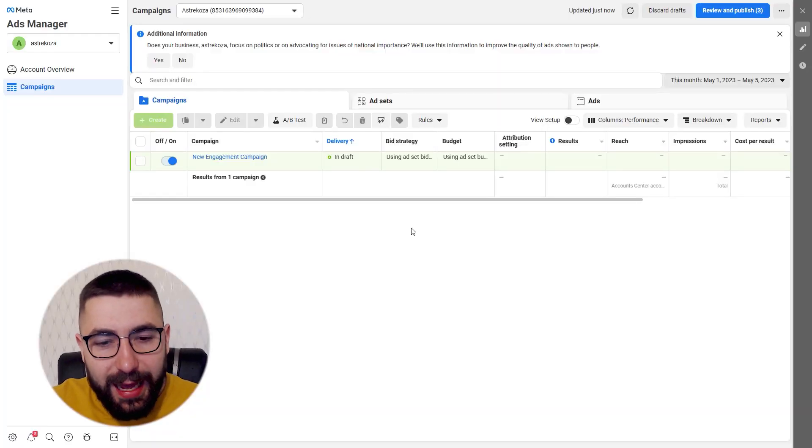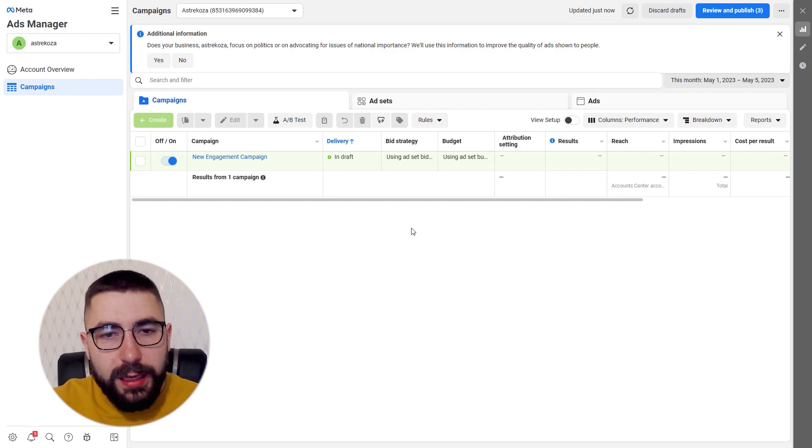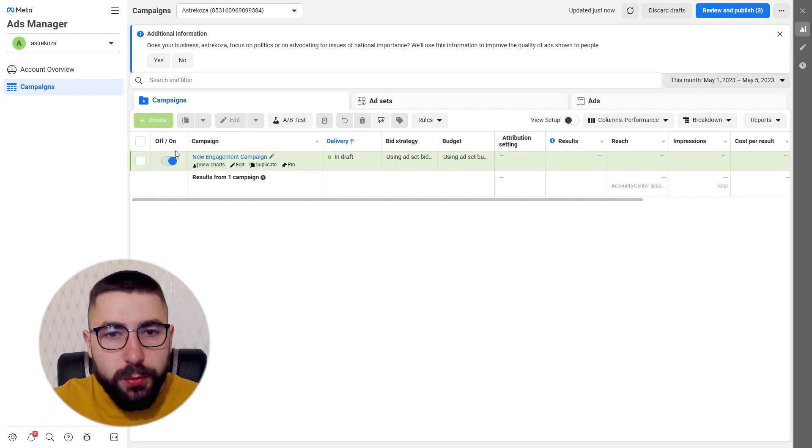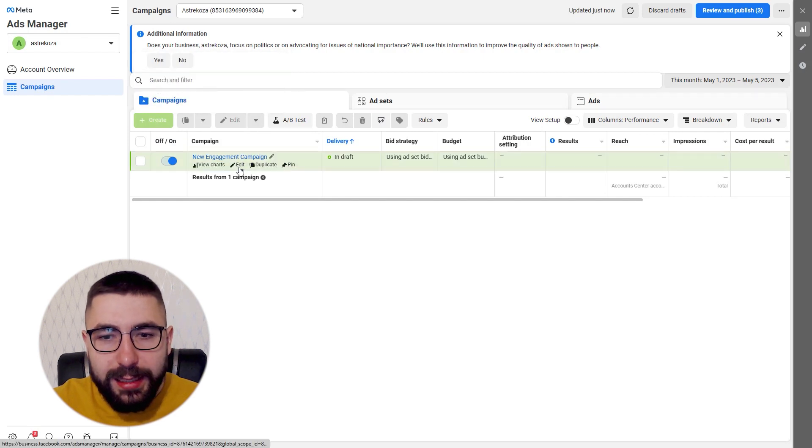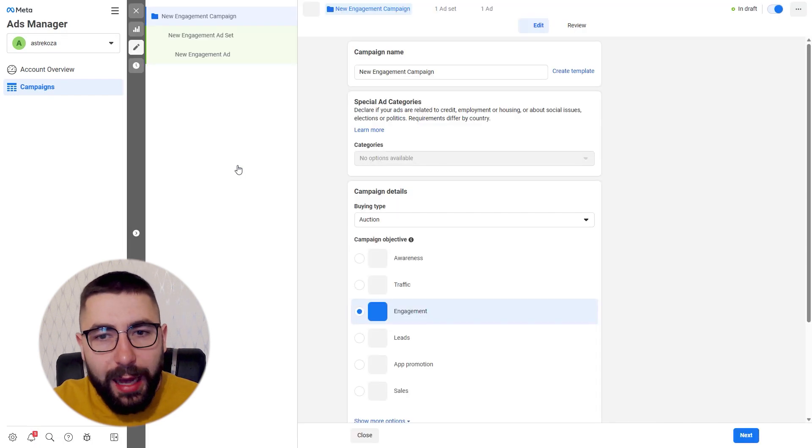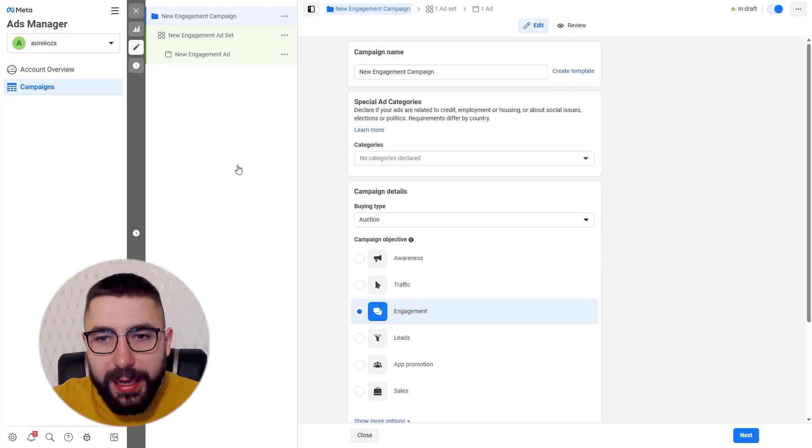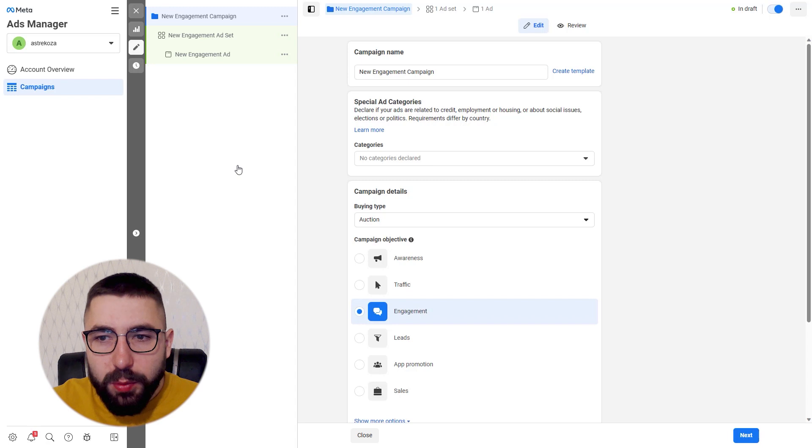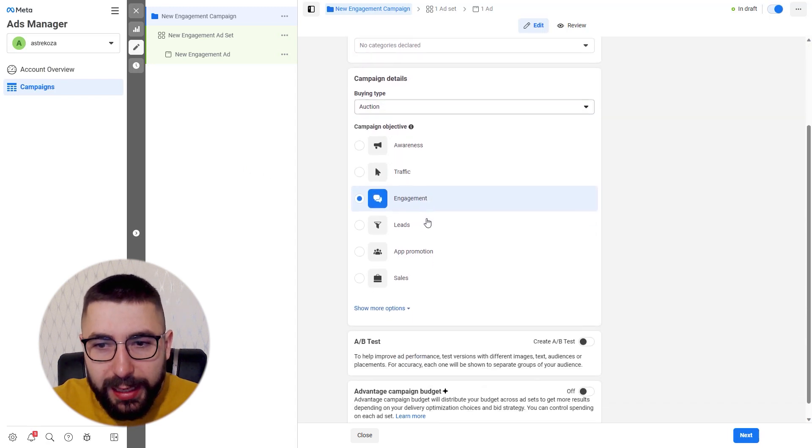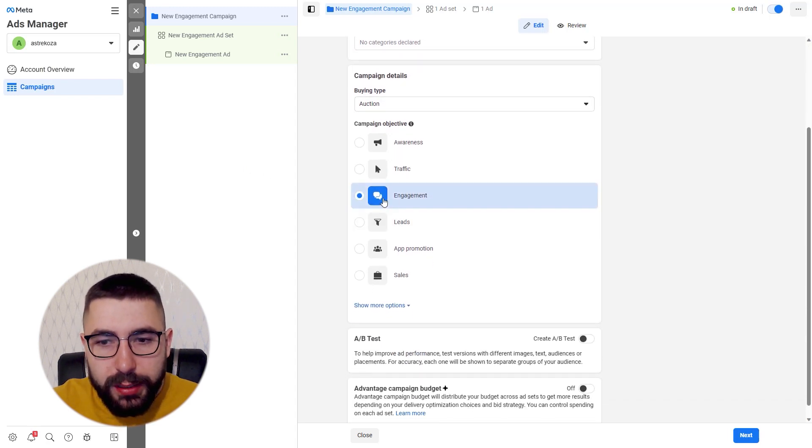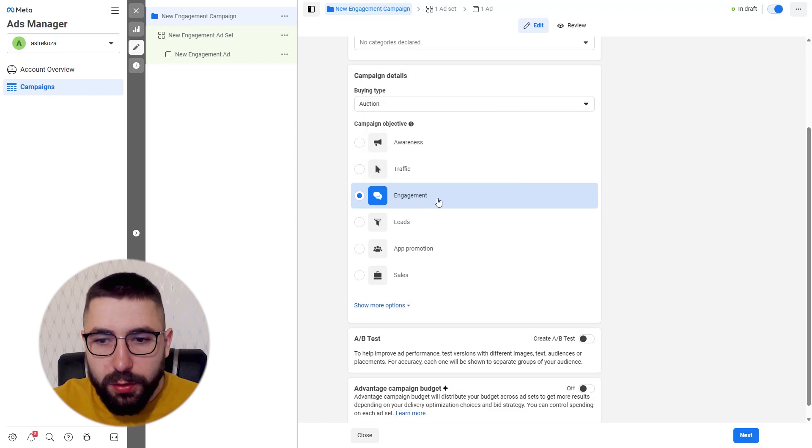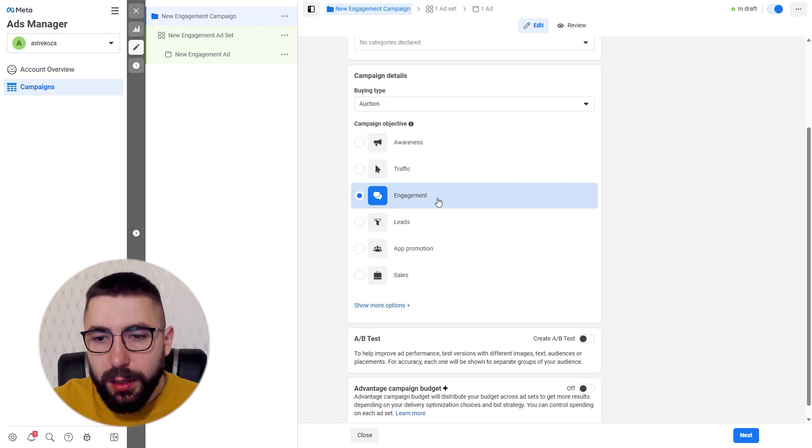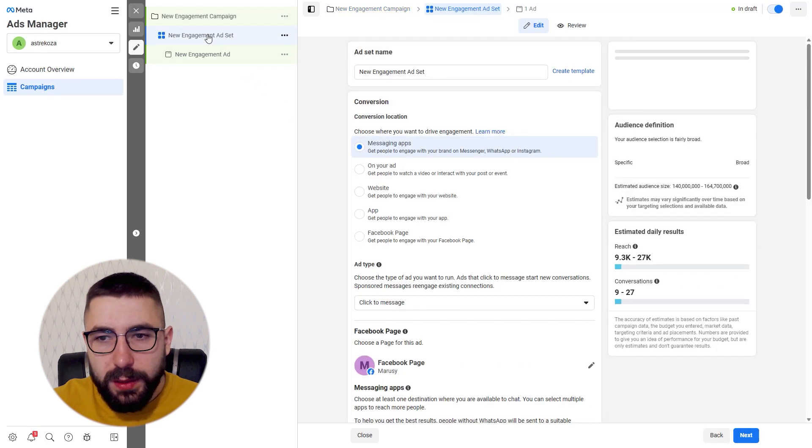Now for step one let's head to the ads manager. In ads manager you're going to want to create a new campaign or edit an existing campaign. I'm going to edit an existing one. It goes exactly the same. So we're in the campaign settings and what we want to do is to choose engagement as our campaign objective. So choose engagement right here and that's it.